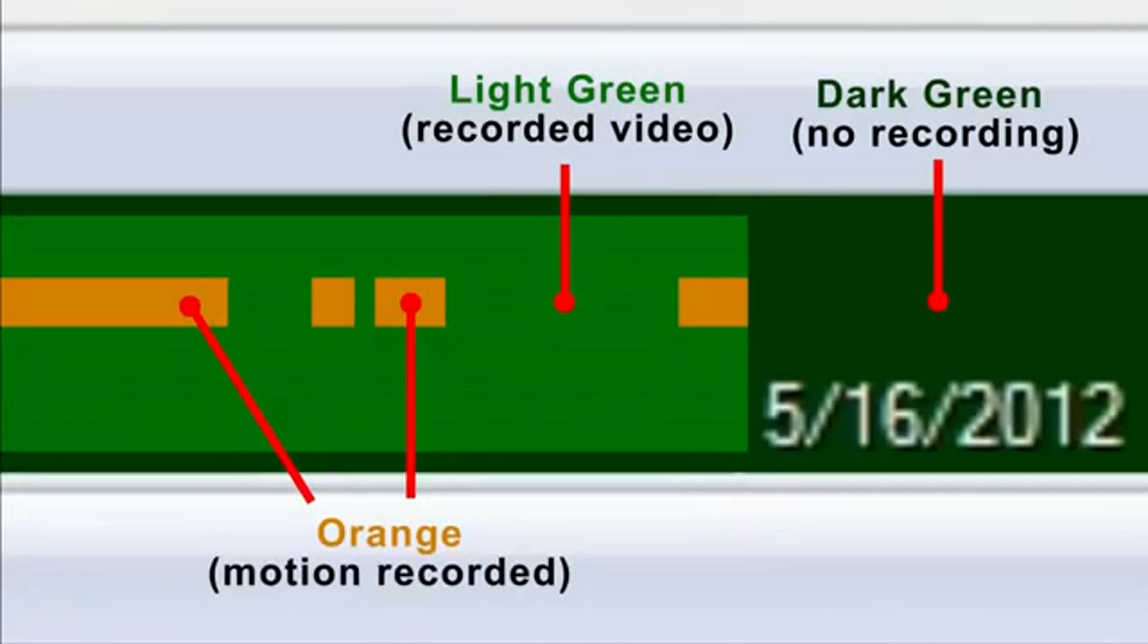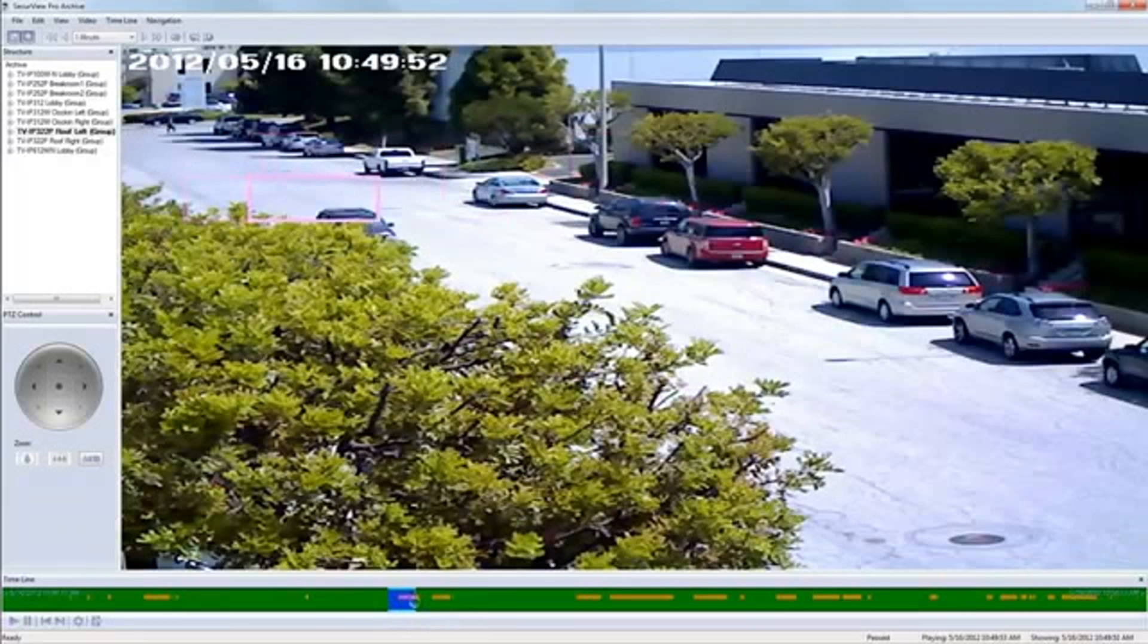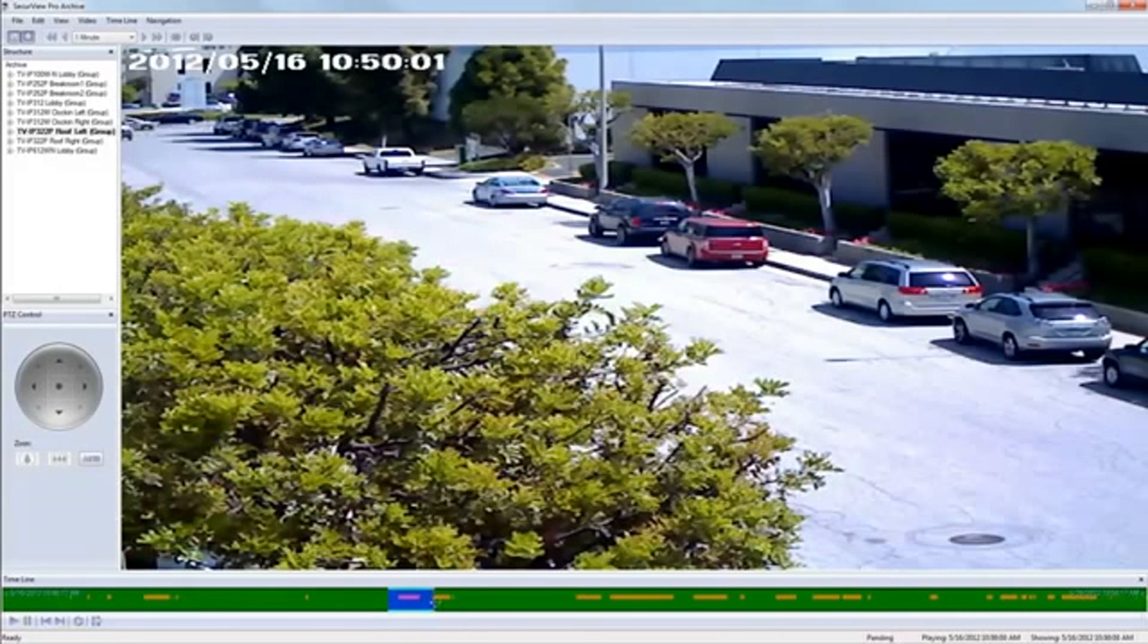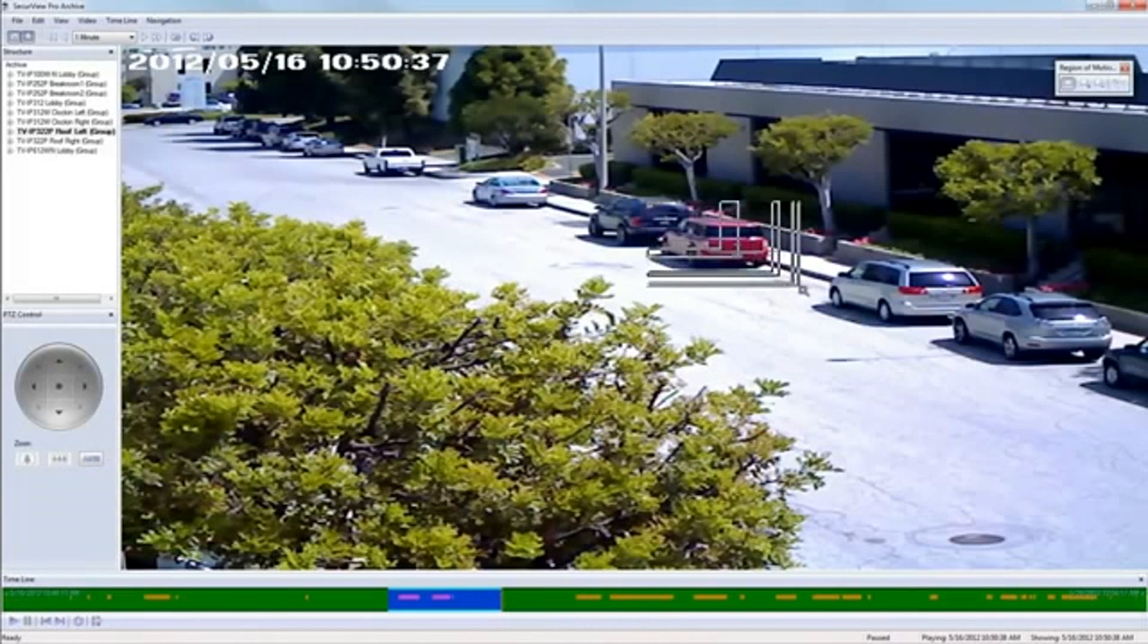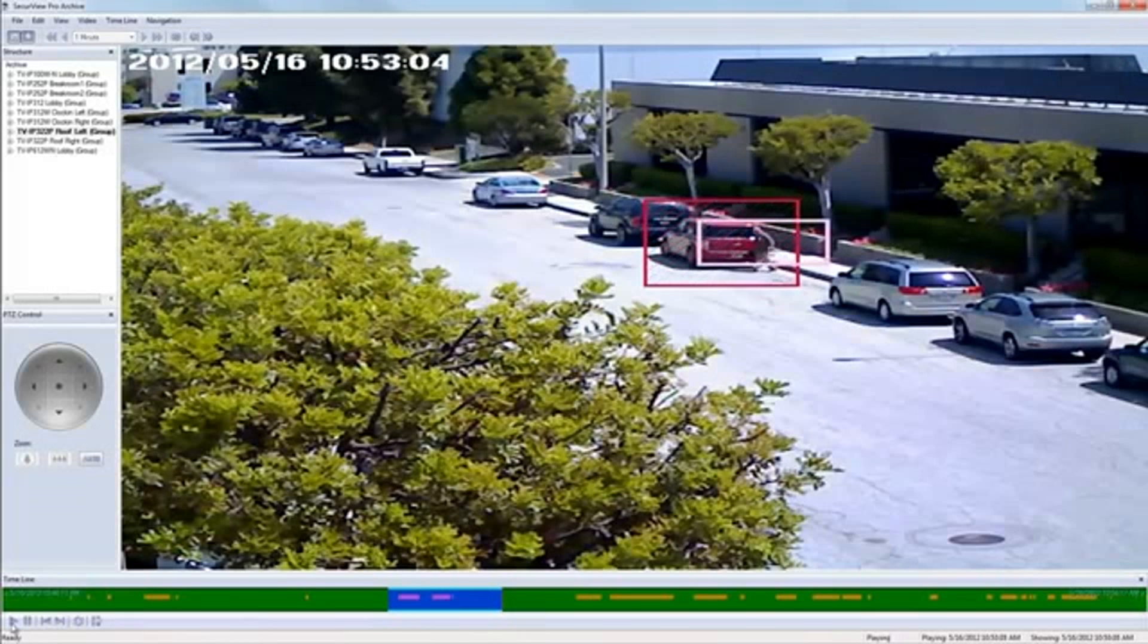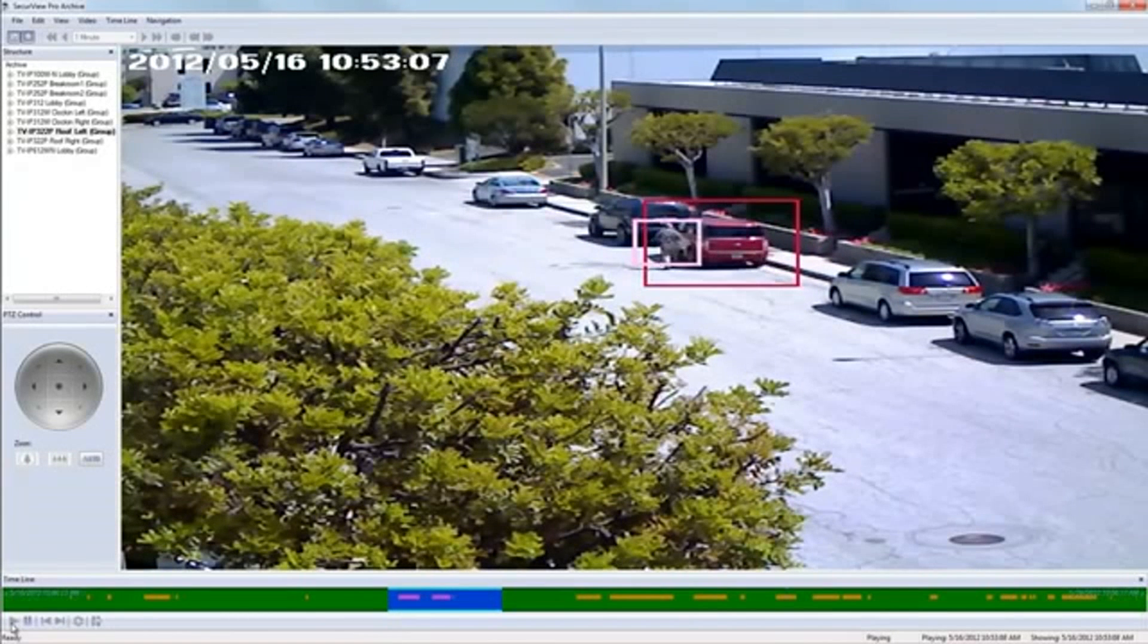The light green indicates where there was a recording, the dark green indicates time without a recording, and the orange indicates a motion event. Even if you have continuous recording, you can quickly sift through the recordings and pause when motion occurs. You can also define a small space within the viewing field, such as this, and search for motion within that window.